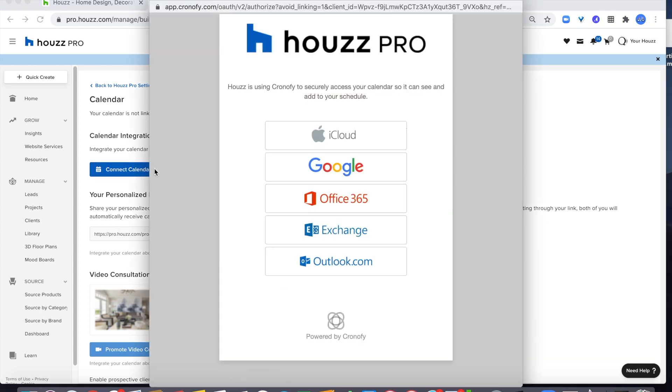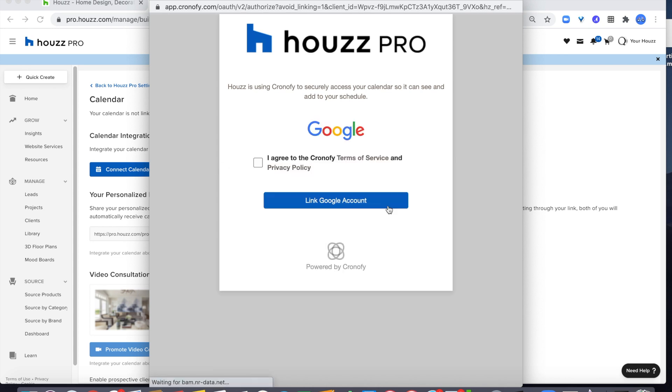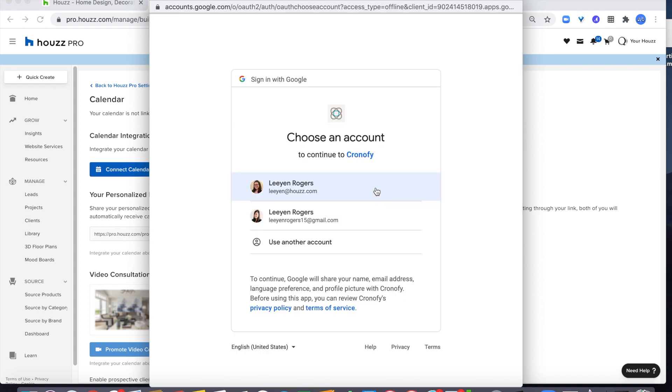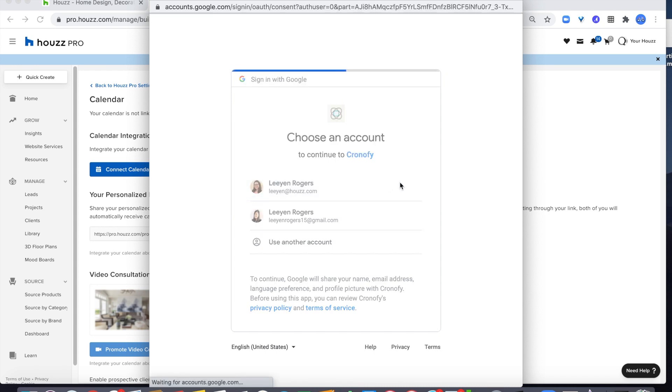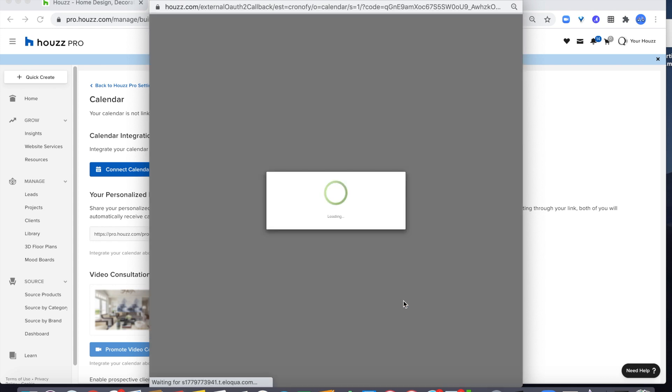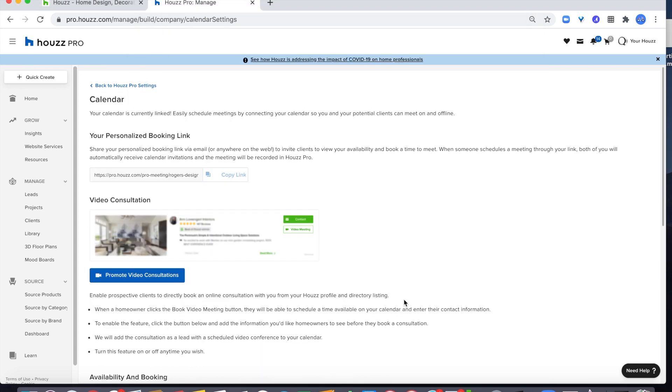I happen to use Google calendar and Gmail so I'm going to select Google here. If you have more than one email address, then select the email that you'd like to use in Houzz Pro. My calendar is connected and my personalized booking link has been generated.